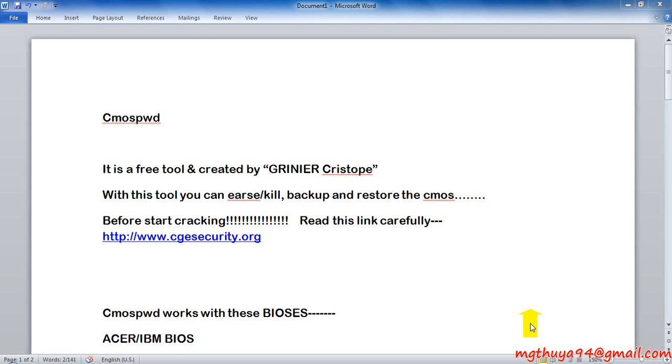Hi guys, I'm Dura. Today I'm going to show you one of the forensics tools in Backtrack: CMOSPWD.